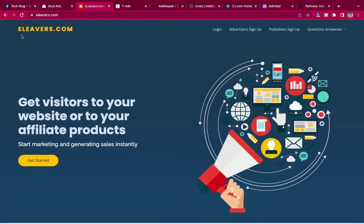That's Elliverse — elliverse.com. You can go there, register, get an ad code, and place it on your website. You're selling ad space, so when visitors come and click on it, you get money. That's Elliverse.